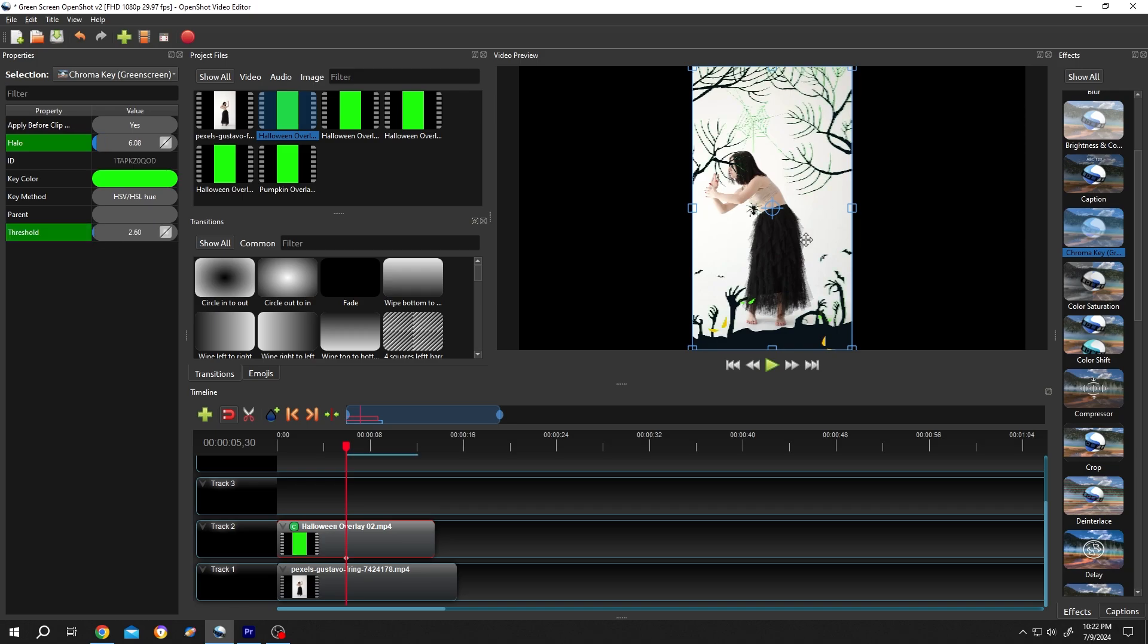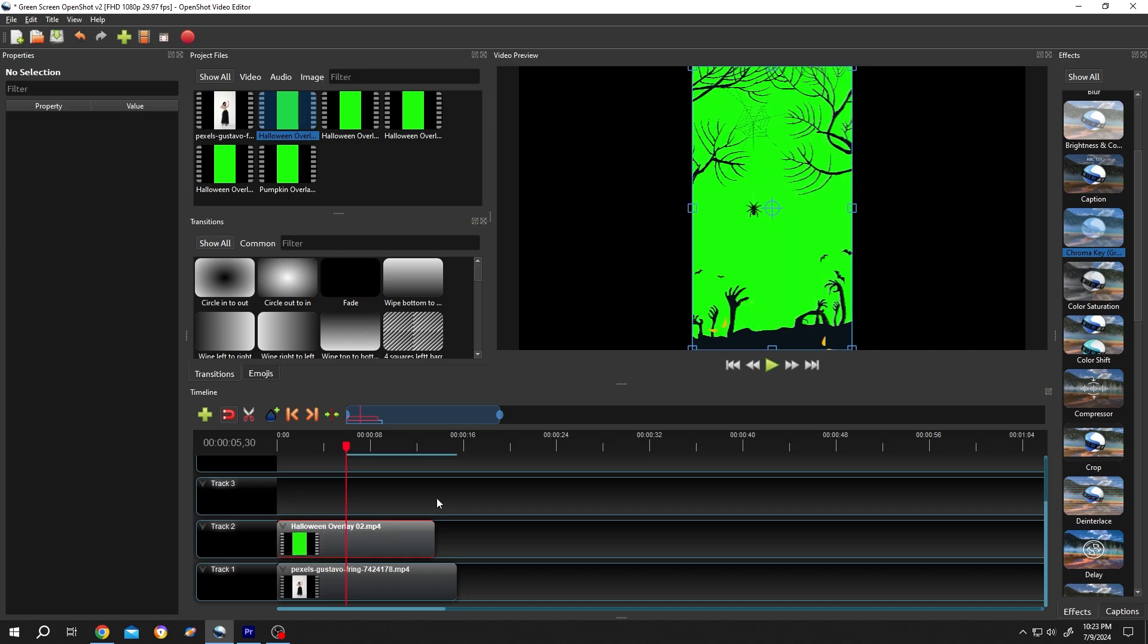Suppose we are happy with our result. Now remember these values 6.08, method HSB-HSL Hue and threshold 2.60. Right click on the small icon, remove effects. Apply the chroma key again.